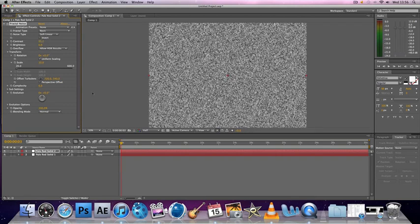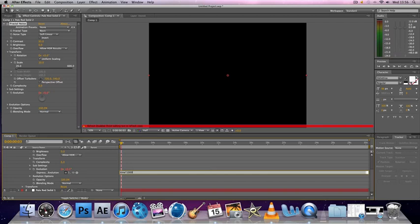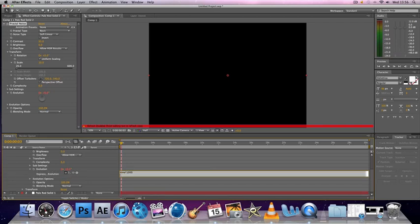You can change the contrast slightly if you want. You want to go to Evolution again and Alt-click, and this time put time to 1,000 or 10,000. It doesn't really matter what number you put.